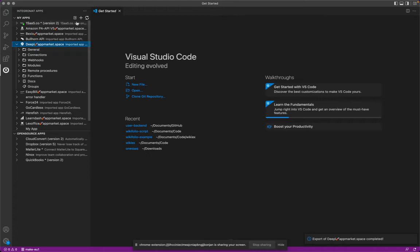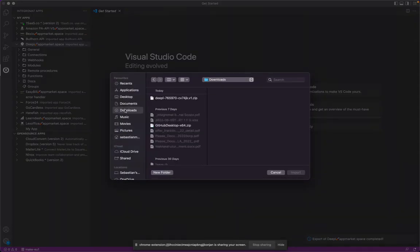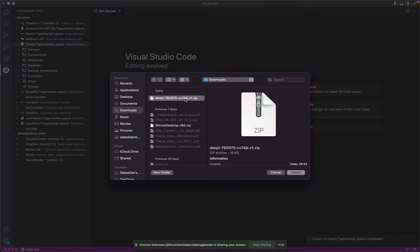The DeepL has been exported. And yeah, you simply go here. You go again on your download folder and yep, this is how you can import DeepL.